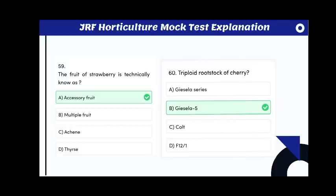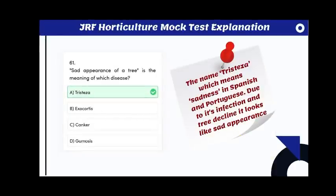The fruit of strawberry is technically known as an accessory fruit. The triploid rootstock of red cherry is Gisela 5.